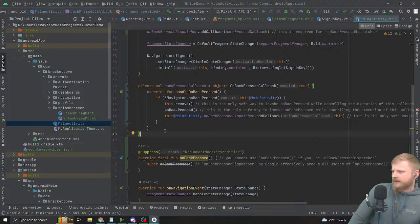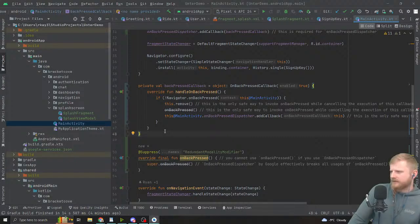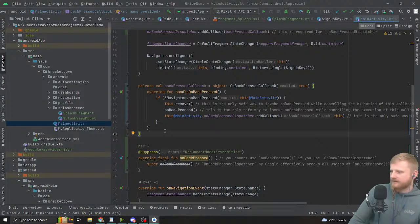Shashank in chat says: 'I implemented this library — speaking of Simple Stack — Gabor, thanks for helping me out, amazing library, it moved my app from activities to fragments without much change in the logic itself.' Thank you Shashank, I'm happy to hear that. We've been using Simple Stack for about six years now.